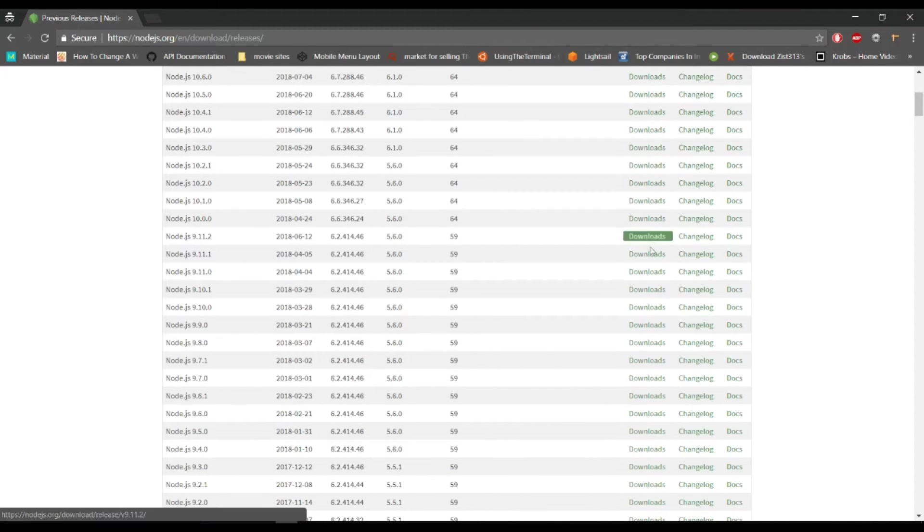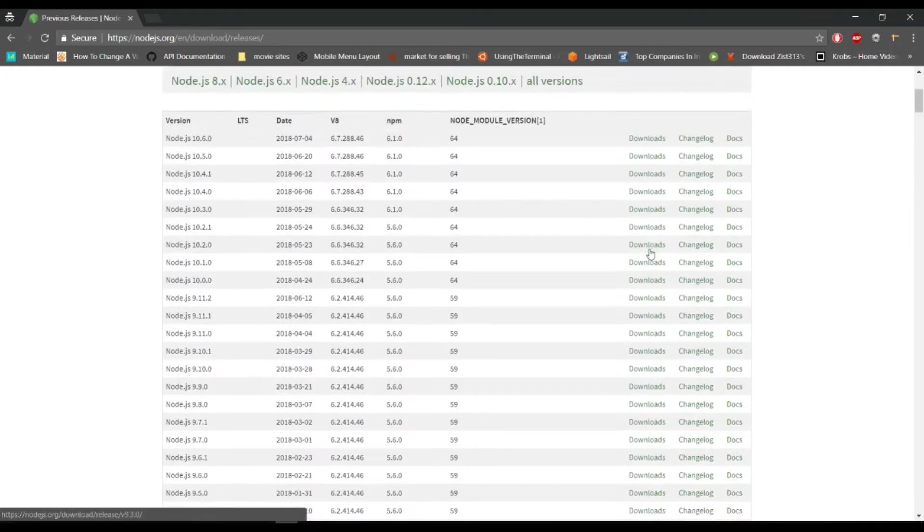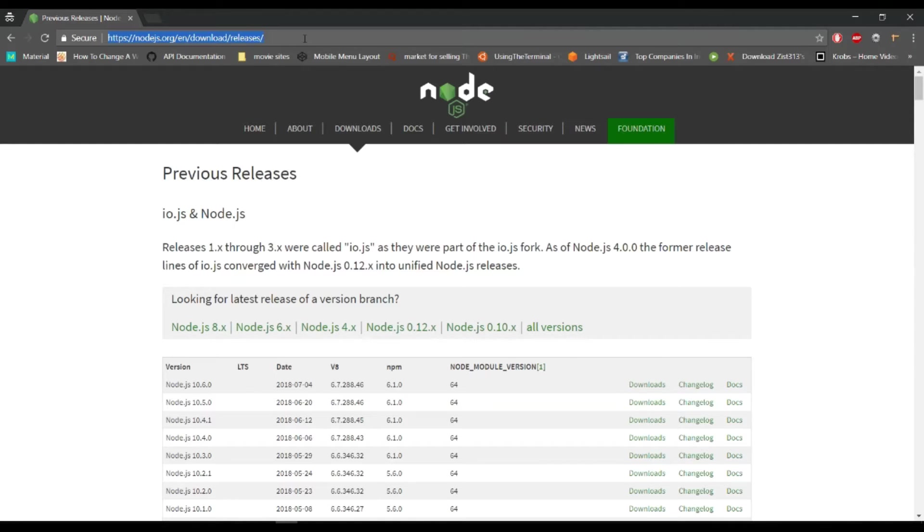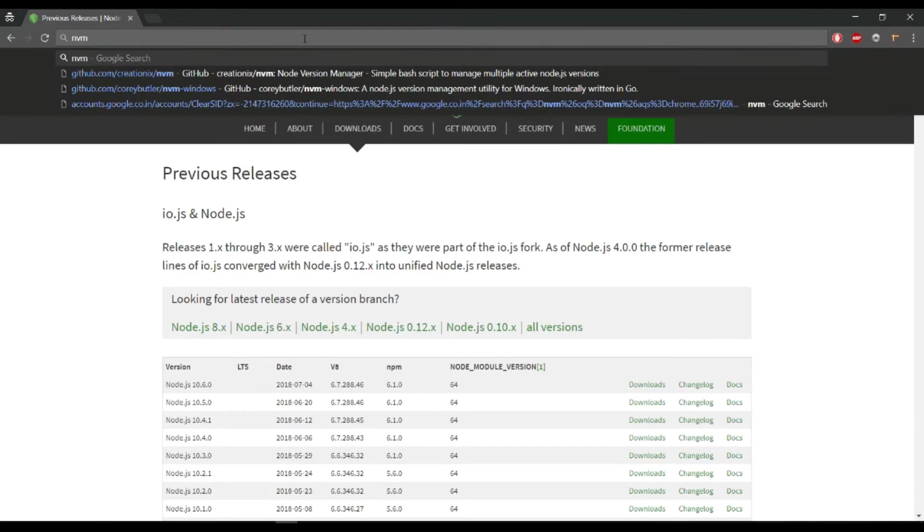The other method is NVM, by which you can control multiple versions. NVM stands for Node Version Manager. We will search here for NVM.